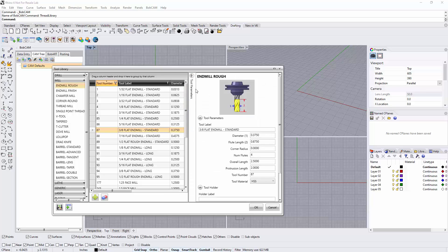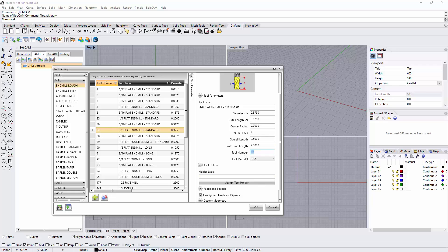Double clicking opens up the tool parameter section where I can go in and define the tool differently: the diameter, the flute length, the corner radius, the number of flutes, the overall length, the protrusion length — how much of that tool is actually sticking out of the holder. Right down here we have our tool number, and right here is our material. I can actually change this to carbide so that every time I pick this tool, it's going to show up as a carbide tool, and BobCAM is going to generate feeds and speeds based on a carbide tool instead of high speed steel.